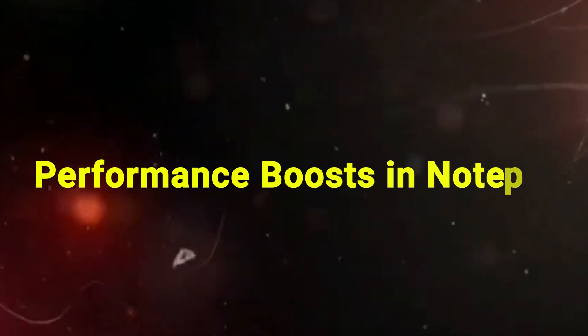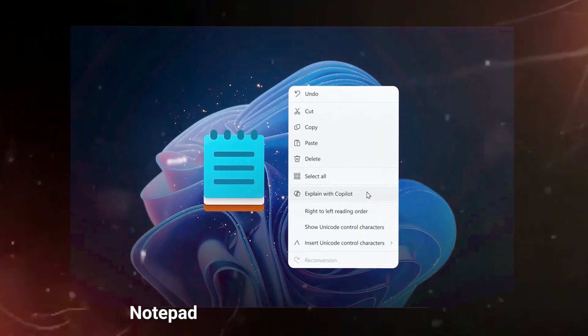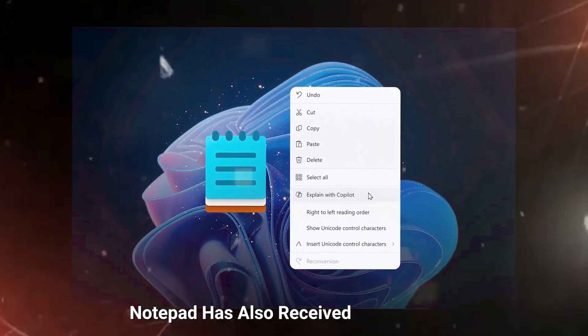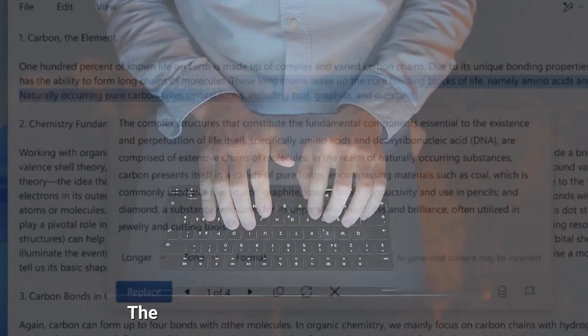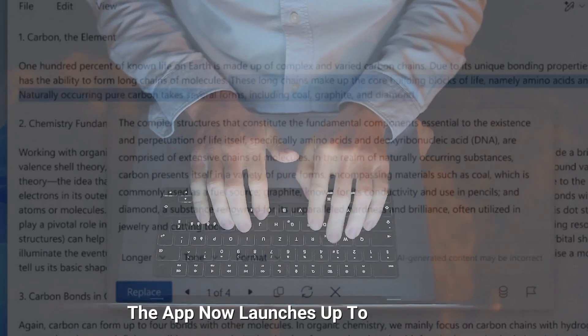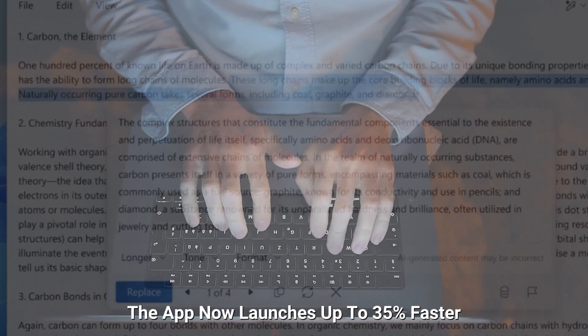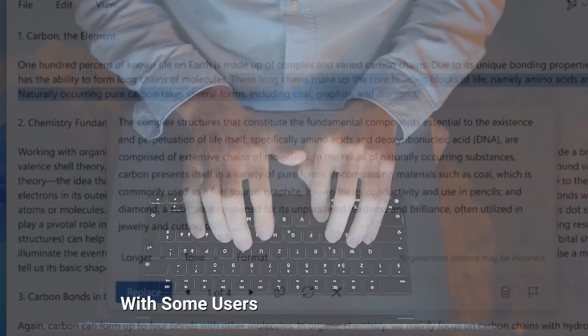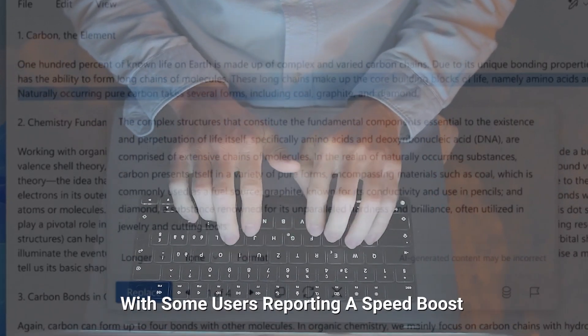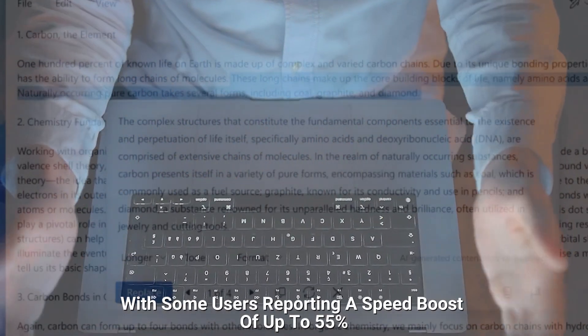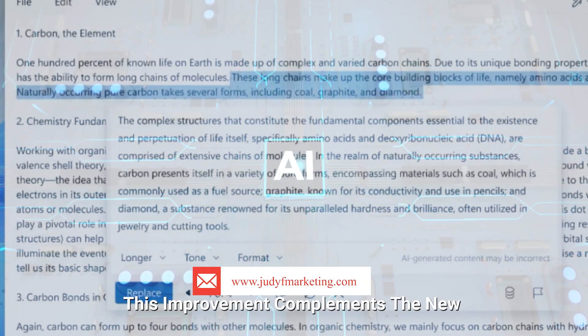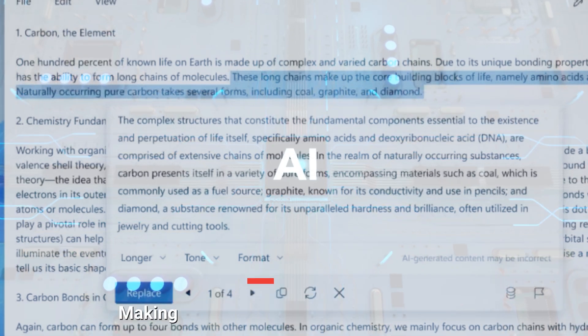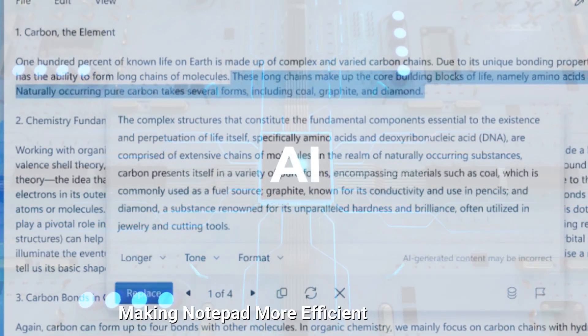Performance boosts in Notepad. Notepad has also received a significant performance enhancement. The app now launches up to 35% faster, with some users reporting a speed boost of up to 55%. This improvement complements the new AI features, making Notepad more efficient and modern.